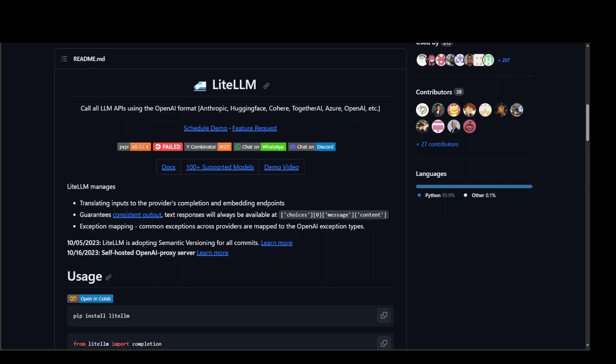If you don't know what LiteLLM is, I have another video where I discuss in detail how to install LiteLLM and what exactly LiteLLM is and how you can use LiteLLM with different models.